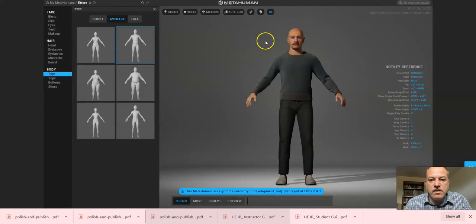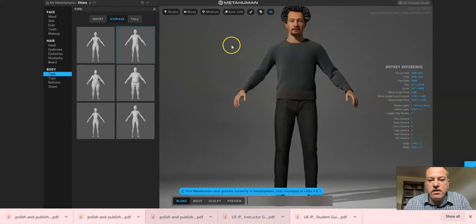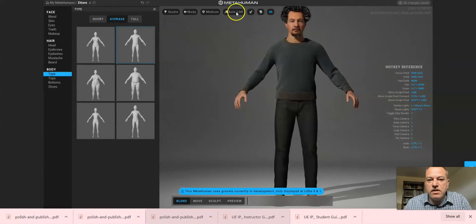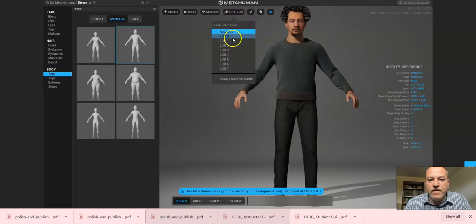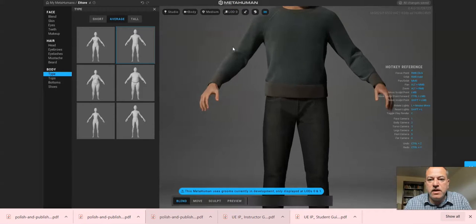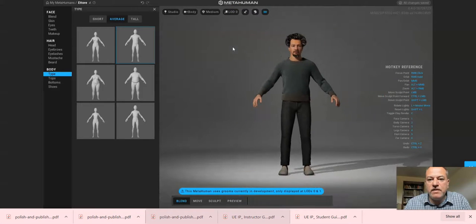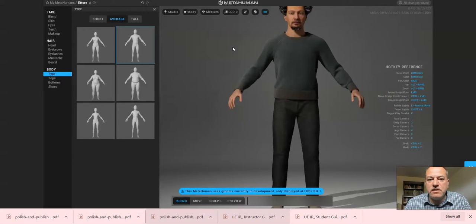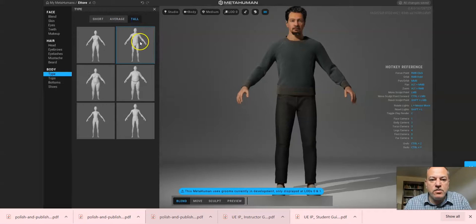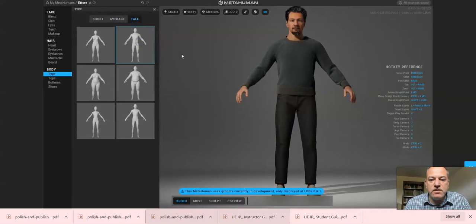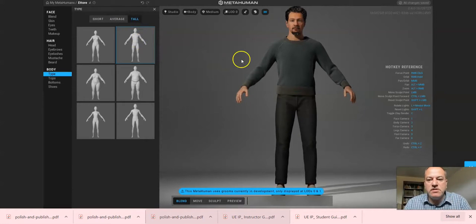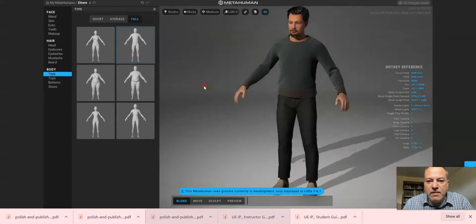And I keep losing the hair here because of the LODs. So to prevent that, just put it on LOD zero and then when you move back and forth it'll stay the same. I think I'm going to go tall for me because I'm six feet tall, so that seems to make the most sense. So I'm pretty happy with that.